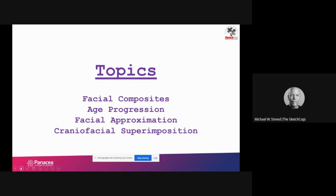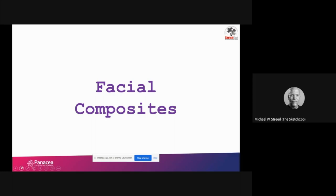I wanted to talk about it from an end-user perspective. I'll tell you up front that I am not a scientist. I work with some very smart people like the folks at Panacea and other forensic anthropologists and scientists around the world. I'm a practitioner, an end user - I approach it more from an investigator standpoint.